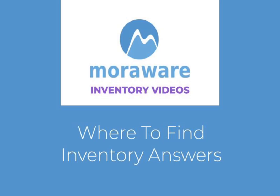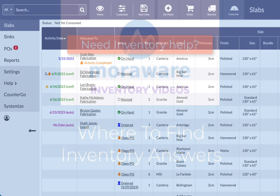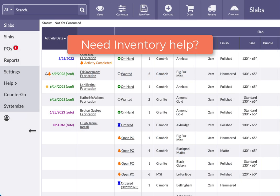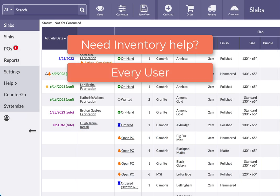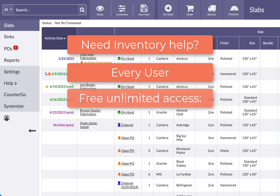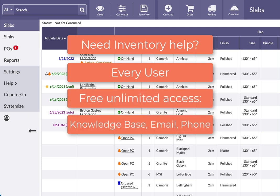Hi, are you looking for help with inventory? Every inventory user has free and unlimited access to the inventory knowledge base and can call or email one of our friendly inventory experts.